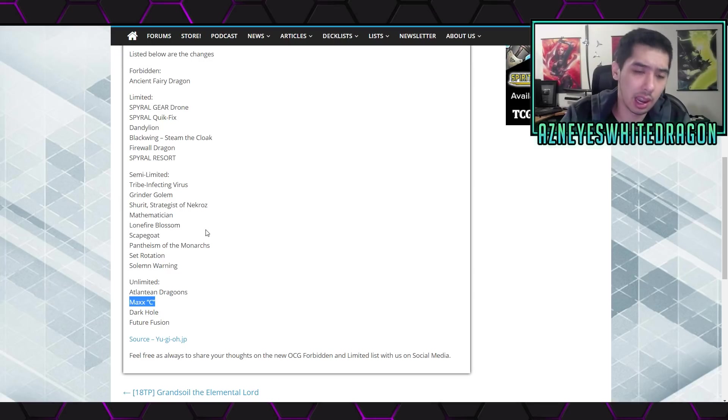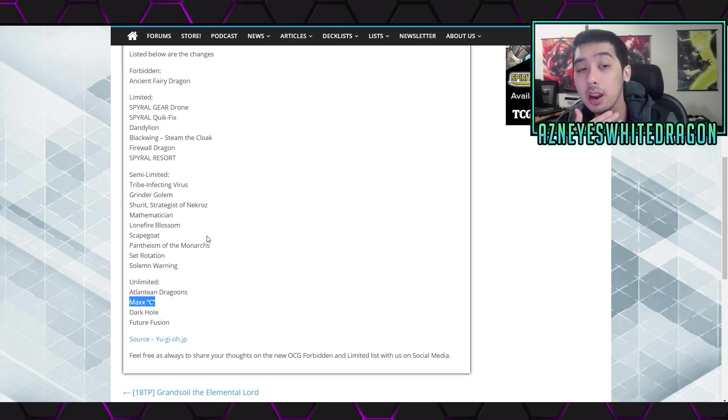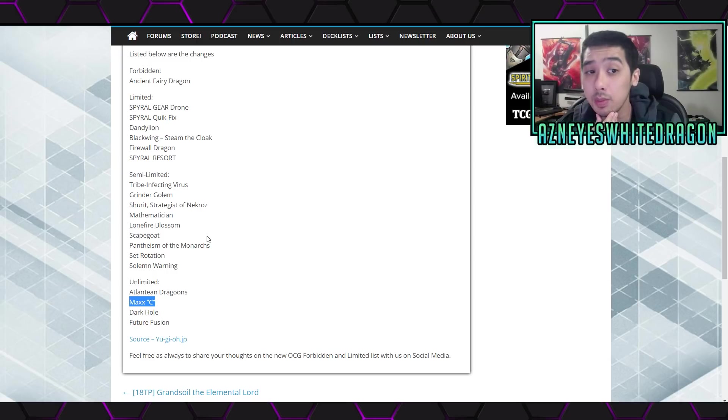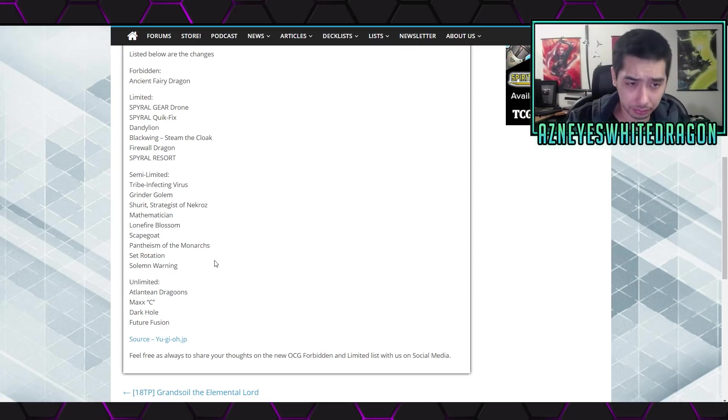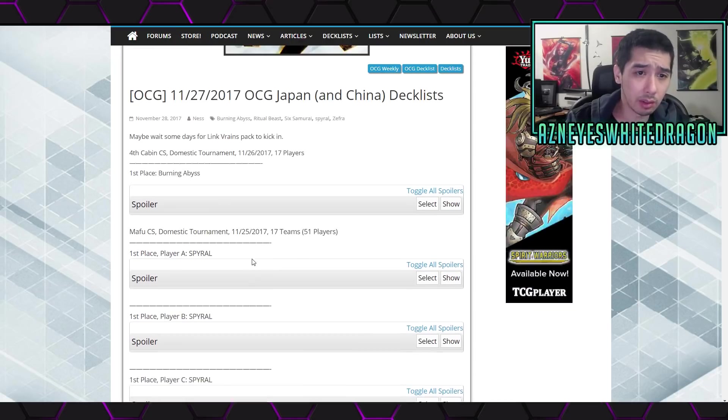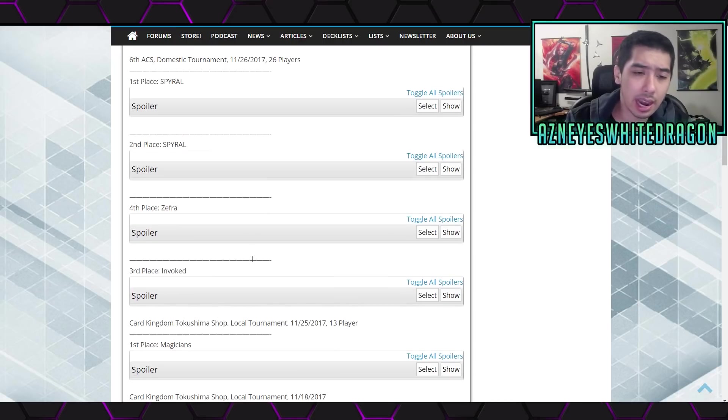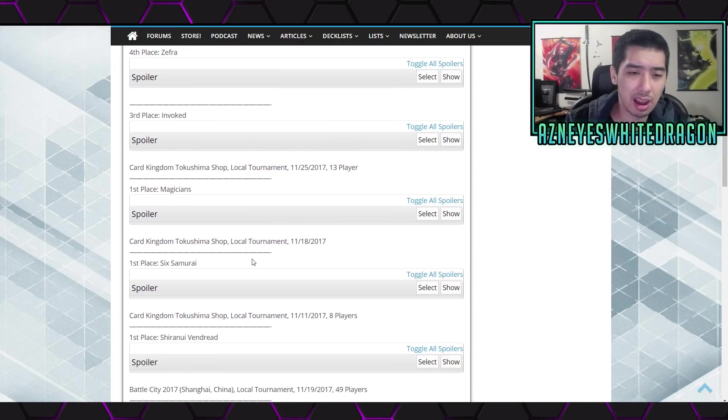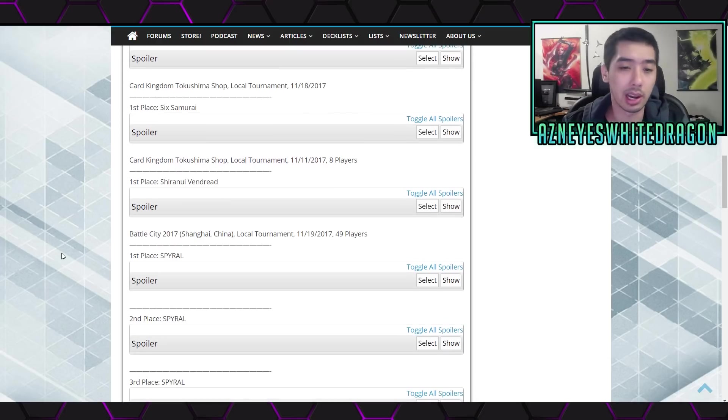Obviously the deck can do some stuff with the newer Link Mermail Monster. However, I find it to be a little bit too slow, but that's my personal take on it. Again, there wasn't really a deck that really dominated. I mean I've seen Dinosaurs once in a while. There's Magicians, I guess there was a Six Samurai deck.